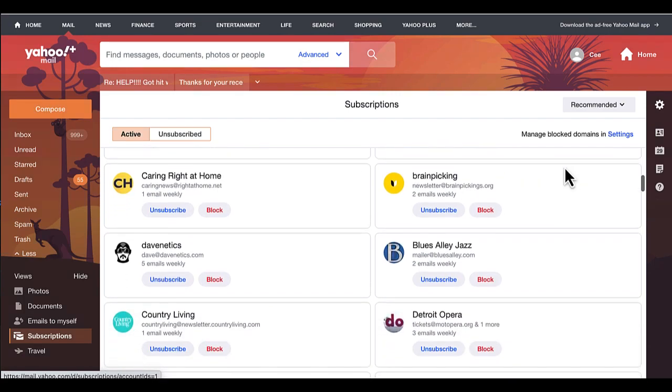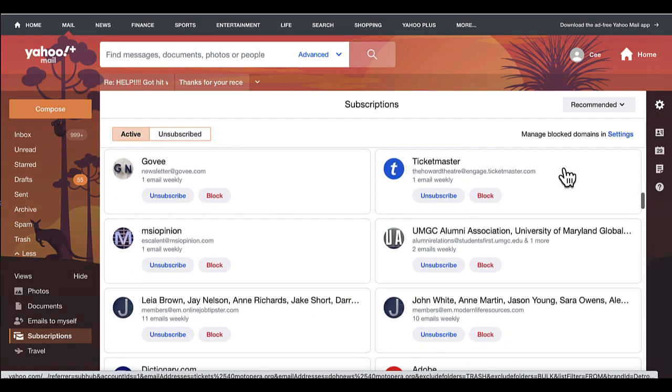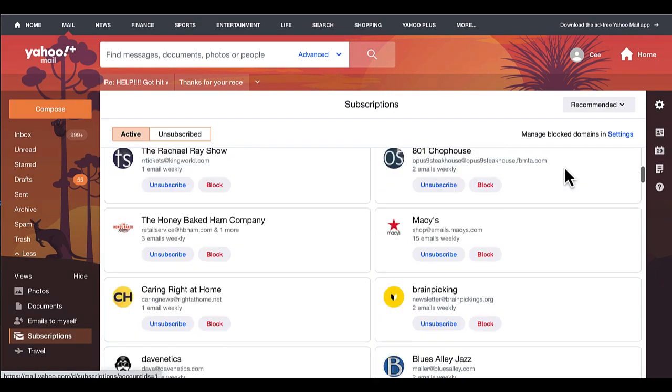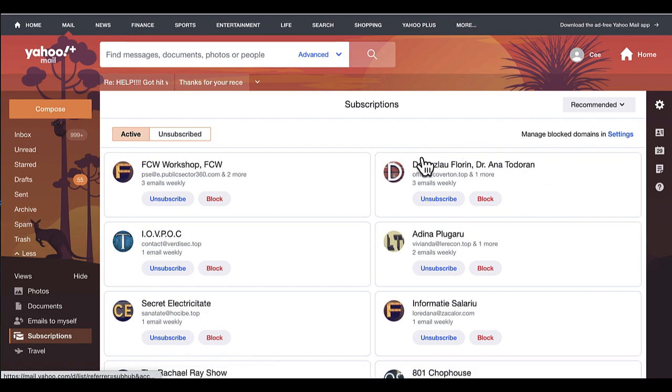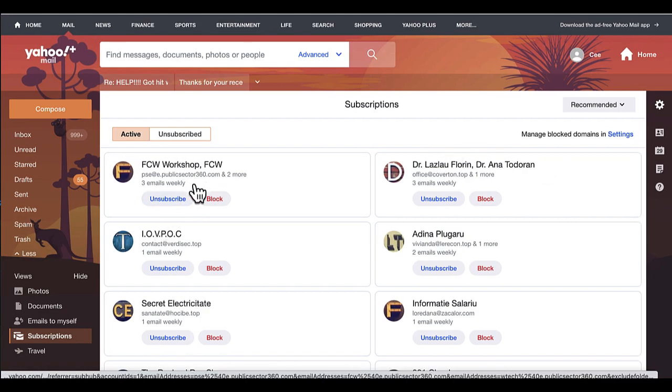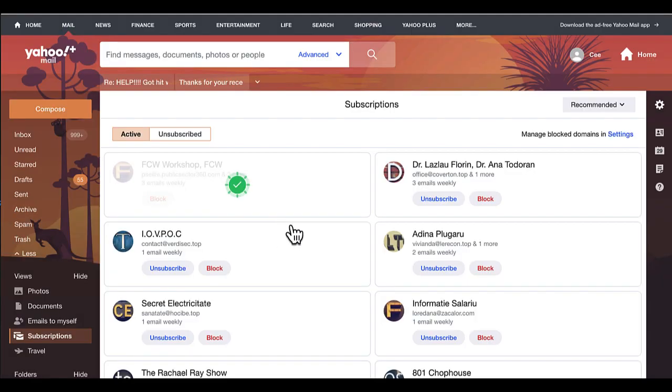Showing that I'm subscribed to, I've never even heard of these places before. So for the ones that I just want to get rid of, I'm just going to choose unsubscribe. The ones that I really don't want to be subscribed to...